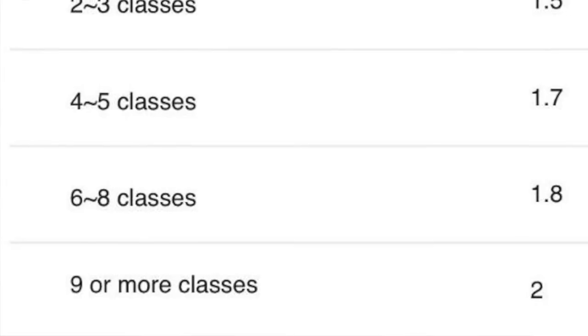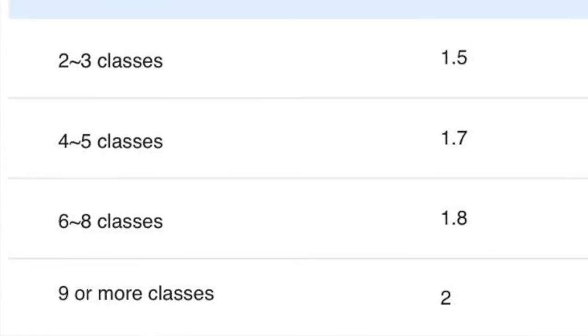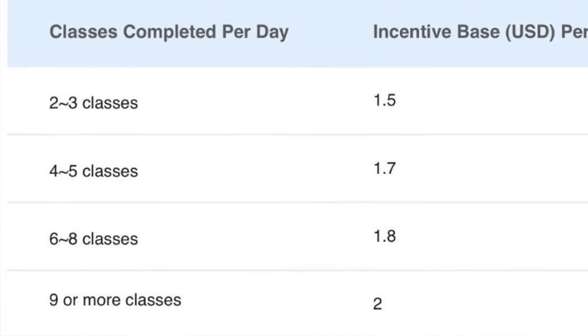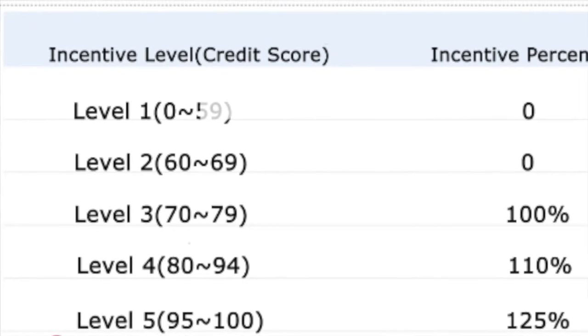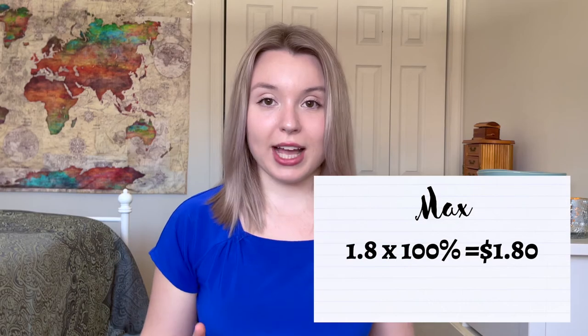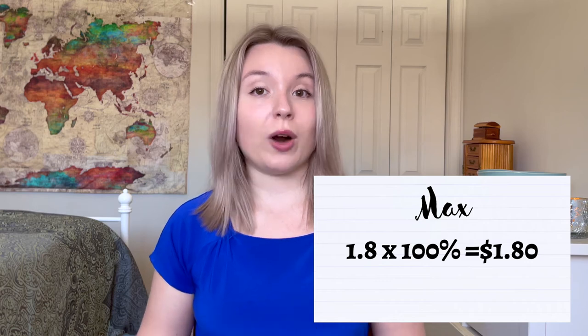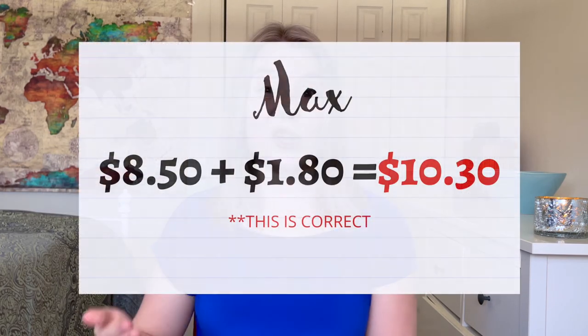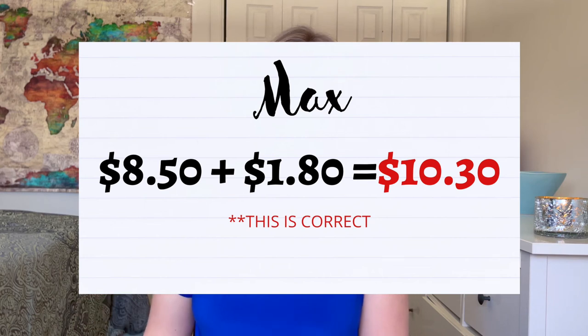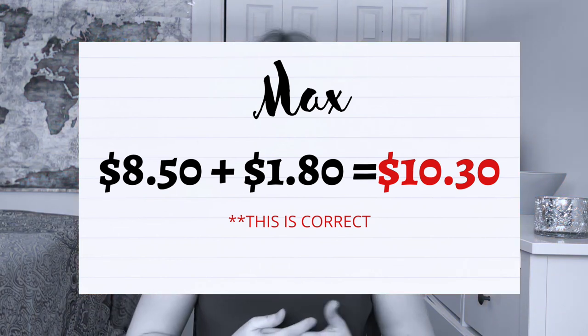Our next example is teacher Max. He taught eight classes today, so his incentive base is 1.8. He's at level three, giving him 100% incentive percentage. Multiplying 1.8 by 100% equals 1.8. Adding that to his base rate of $8.50 gives him $10.30 per 25-minute class.